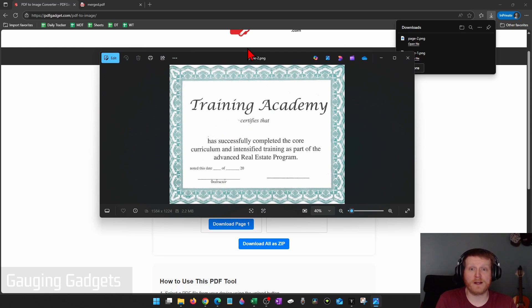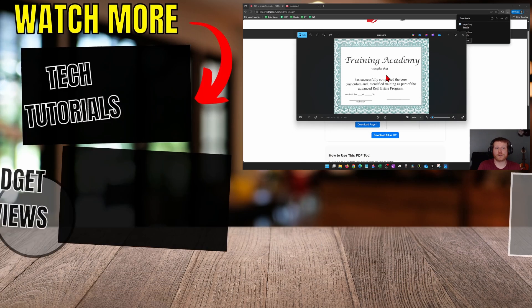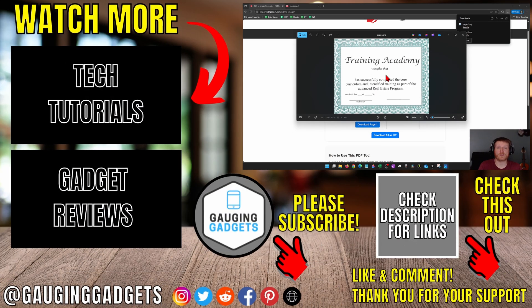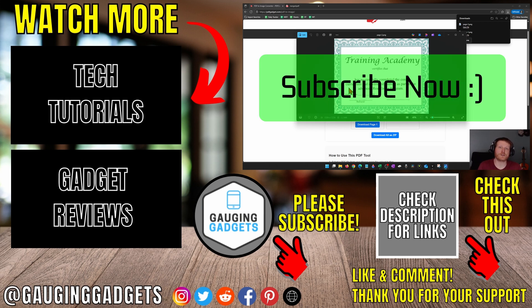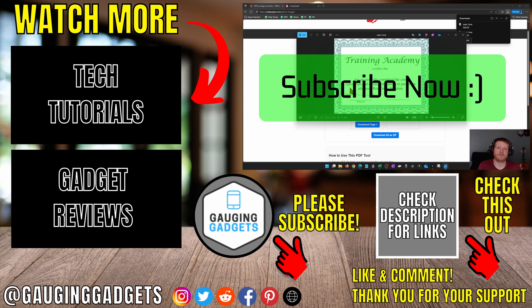Once I do that, it'll open up the image file. And as you can see, I now have a PNG of this certificate that was converted from a PDF. If this video helped you give it a thumbs up and please consider subscribing to my channel.